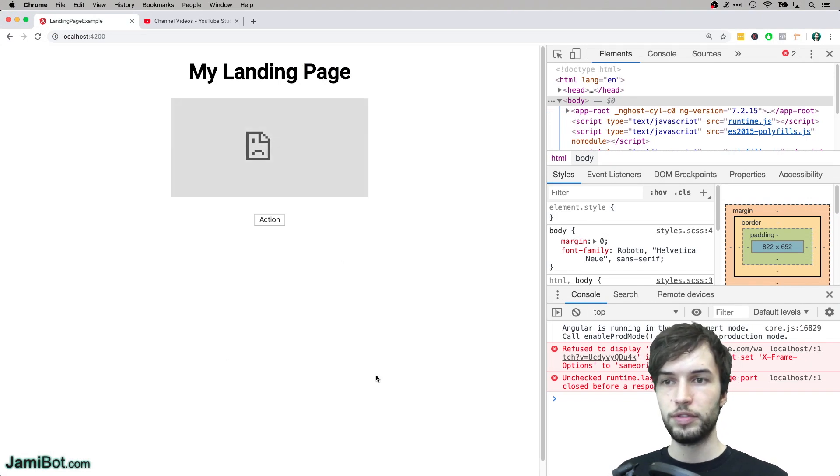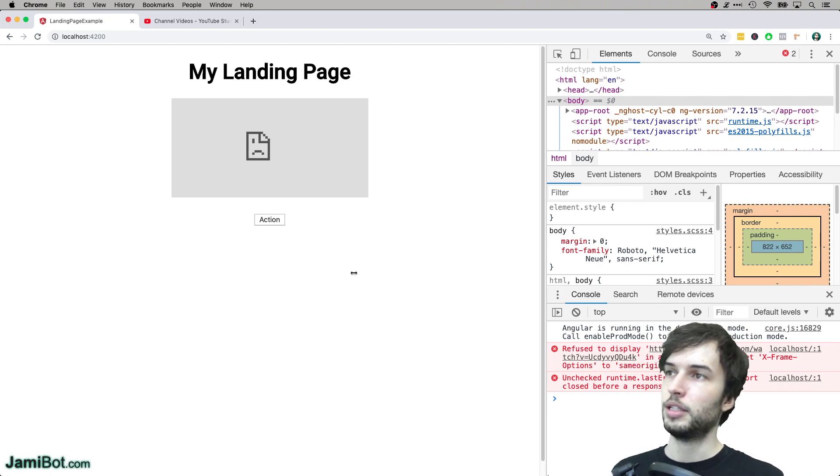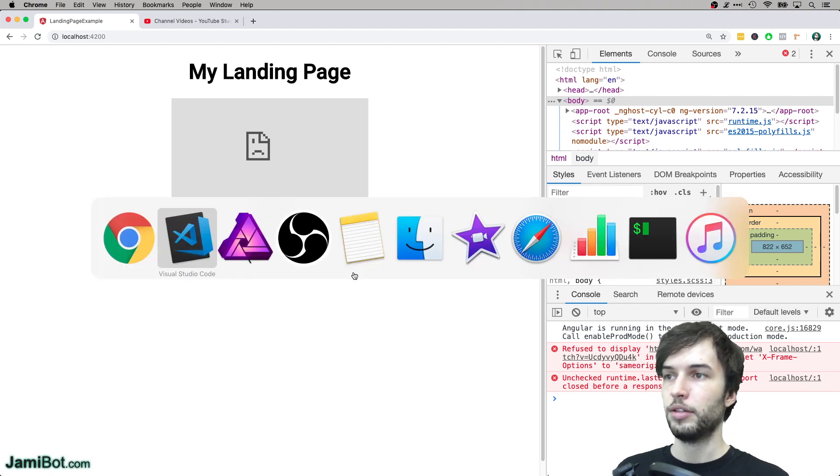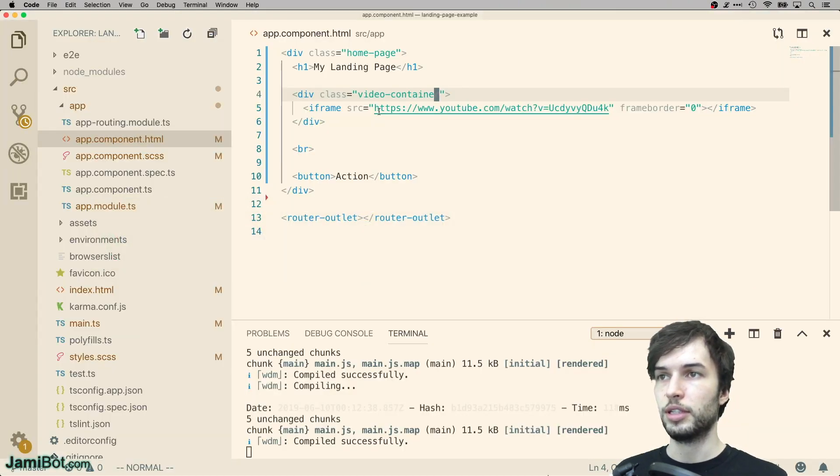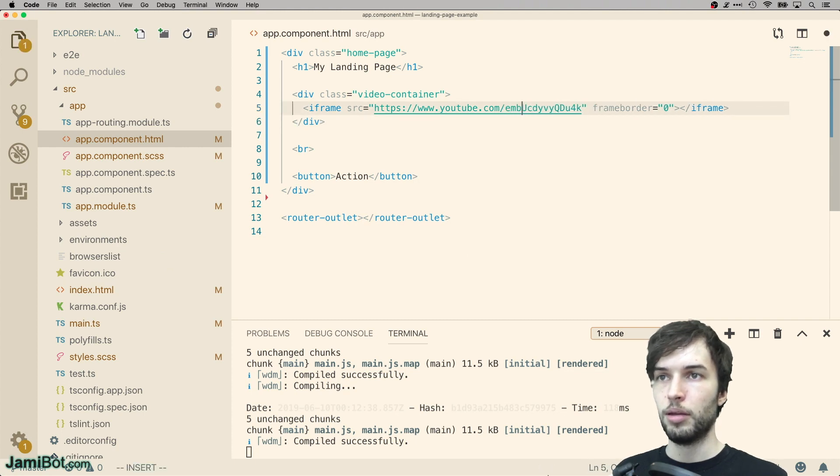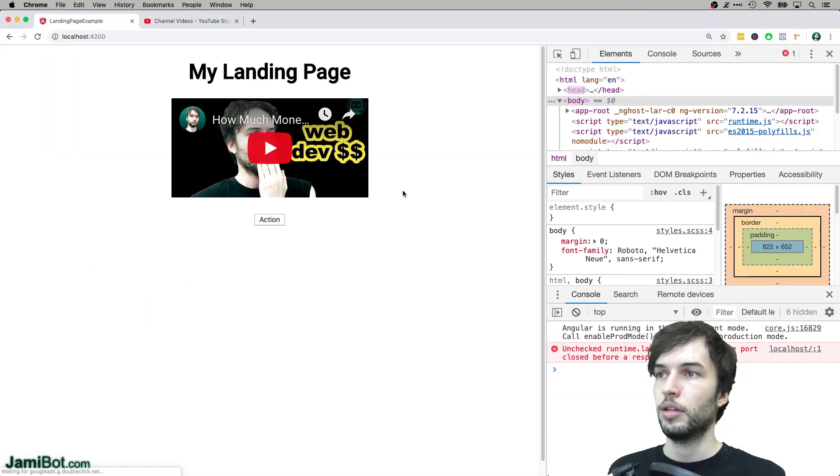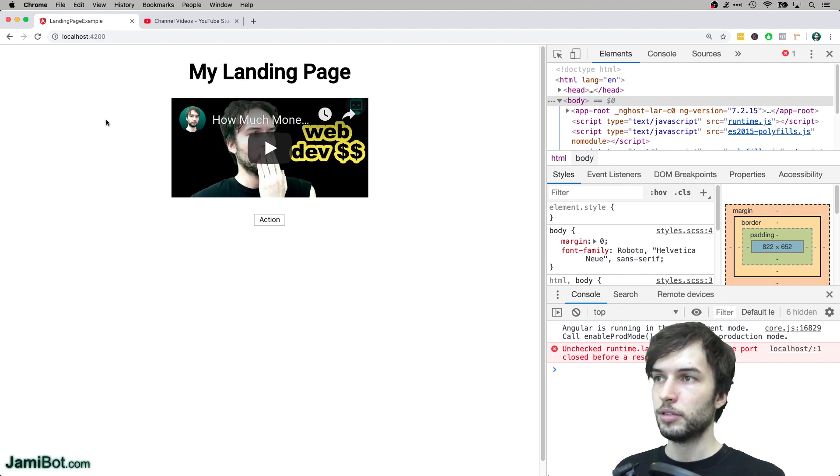But for some reason this video isn't loading. Let's see, we have an error. Failed to display. Oh, that's because we need to embed the video using the embed code. So I believe that's like this: embed. Let's try that. There we go. So now it's working.